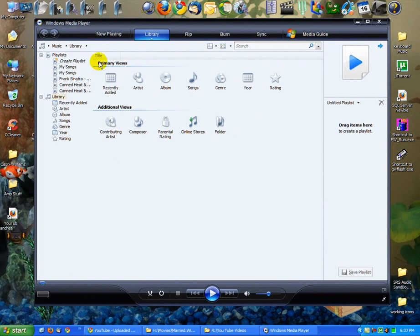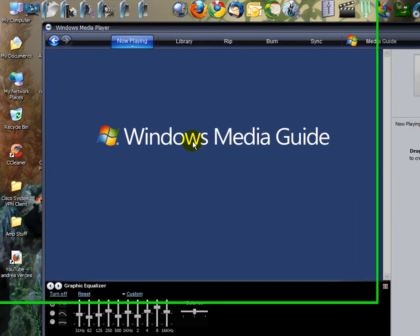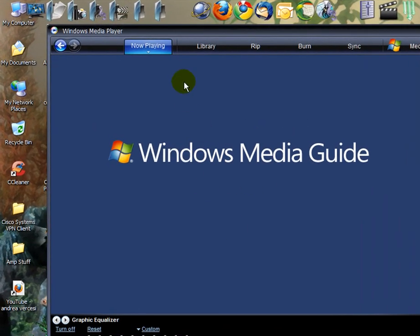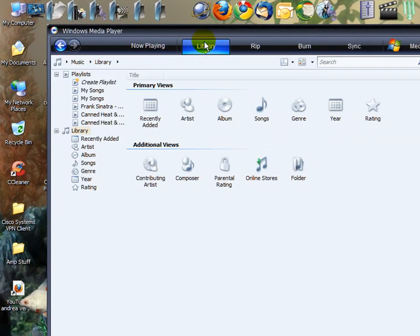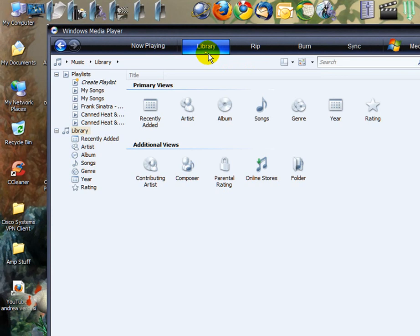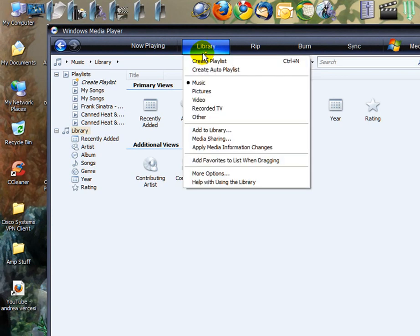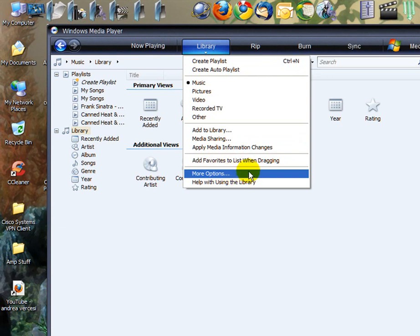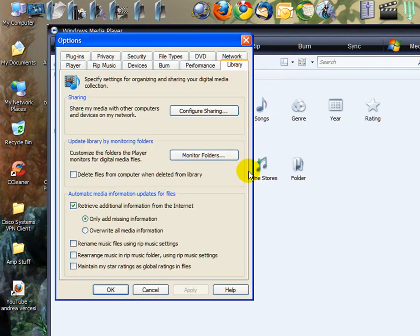Alright, so if you don't have this screen when it first opens, you might have this one. Just click Library, then right underneath that you'll see a little arrow. Just click the little arrow, go down to More Options here, left click it.